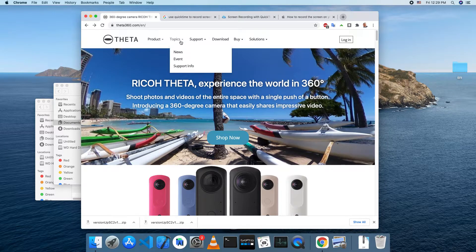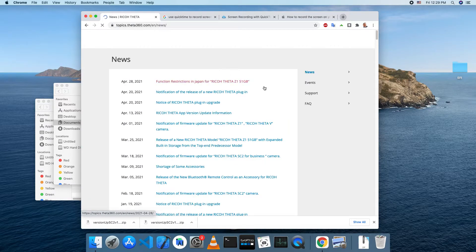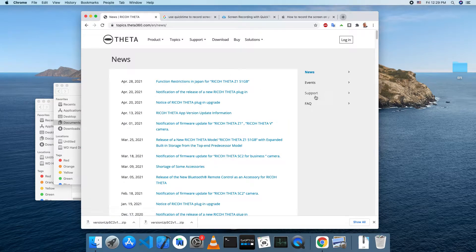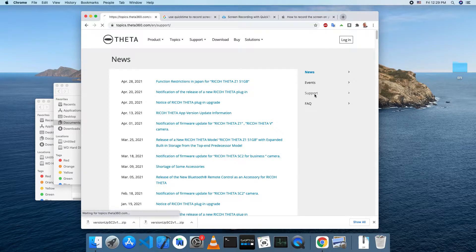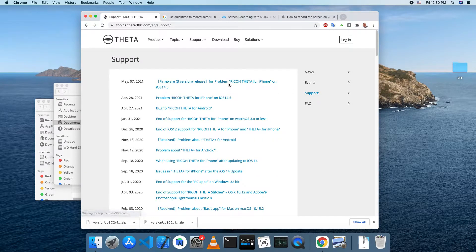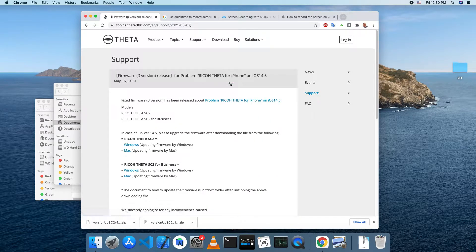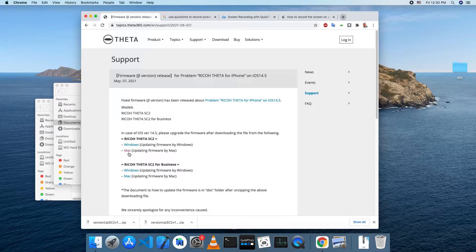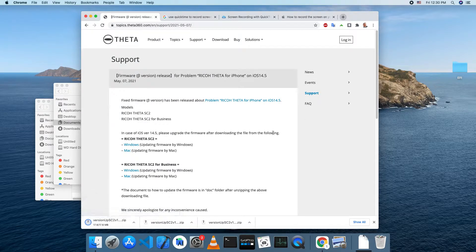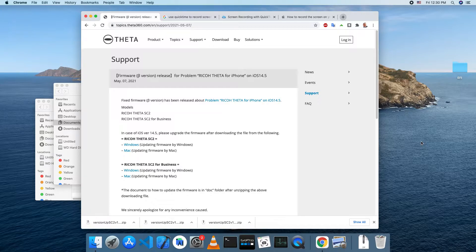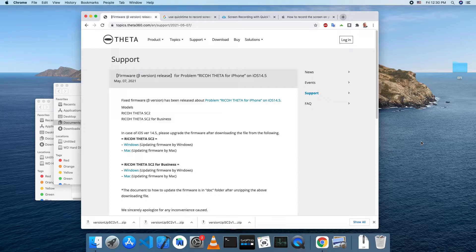A recent iOS upgrade to 14.5 caused some problems with the SC2 firmware. In most cases, upgrading to firmware 1.61, which is in beta right now, will resolve the problems. Firmware installation for the beta version requires you to download a specific desktop application.